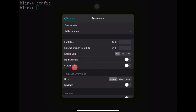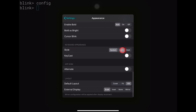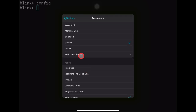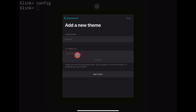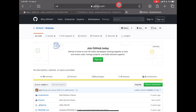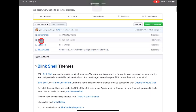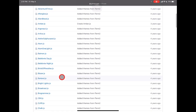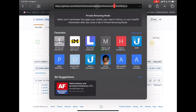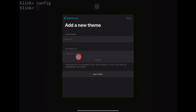Other appearance options include enable bold, bold is bright, cursor blink, light or dark style, and keycast. To add a new theme, you go to the JS theme file field and add a URL. There's a page — I'll link it in the description — where you can browse and copy theme URLs. You copy the link, go back to Blink, paste it in, add a title, and import. Then you save and the theme is added.